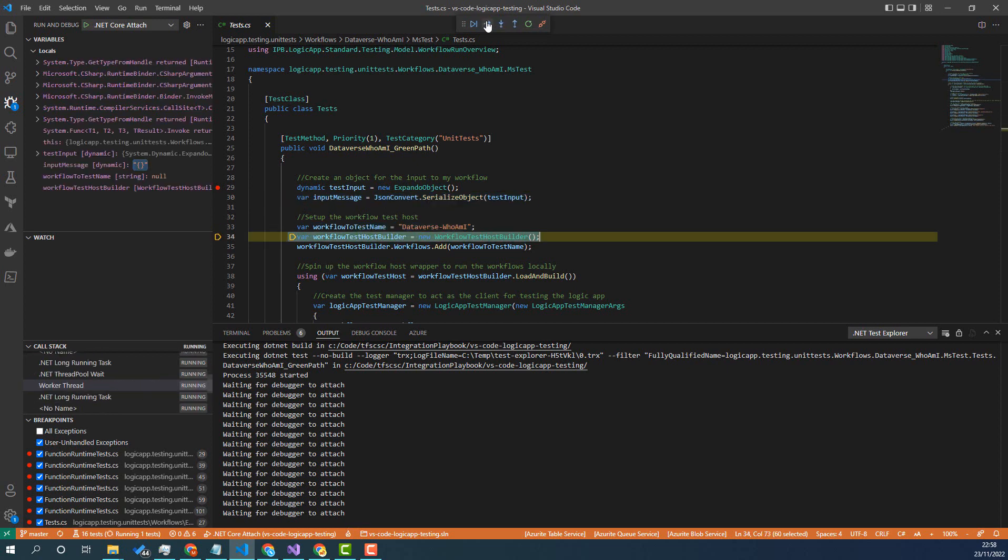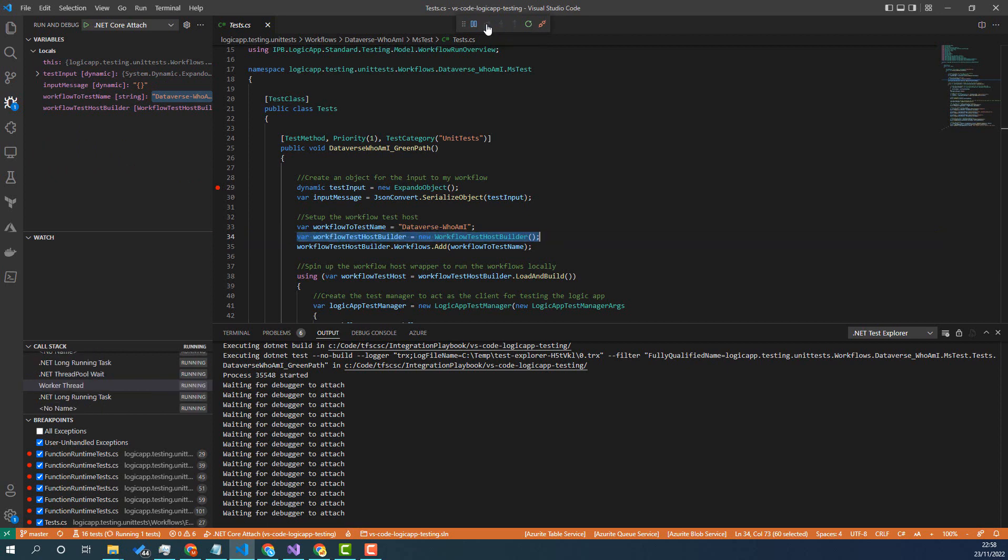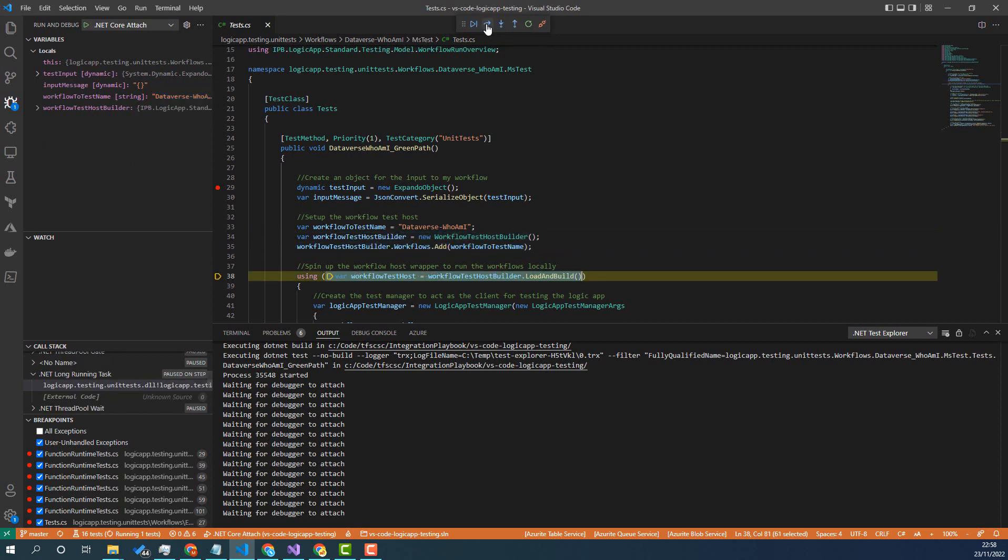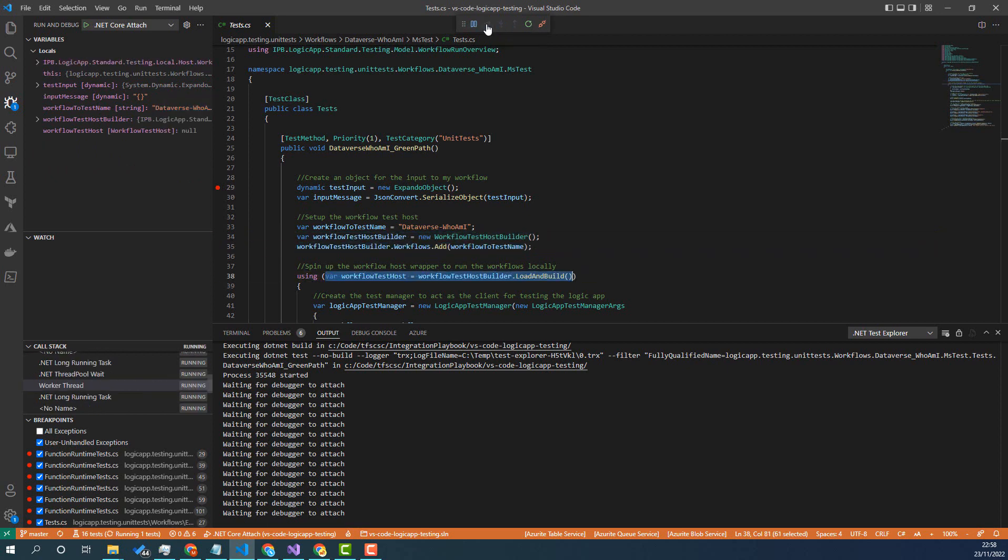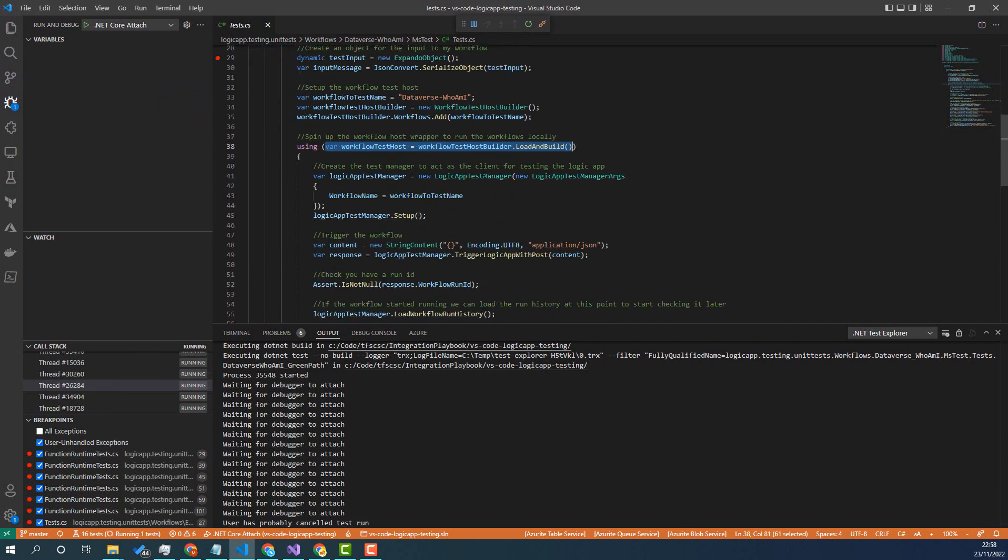Here I'm spinning up my workflow test host, which we'll kind of go through in a future video. But you can see I'm getting ready - this will spin up the runtime with the workflows in.